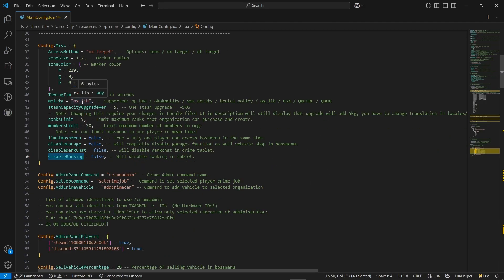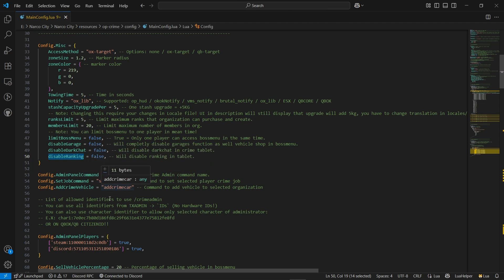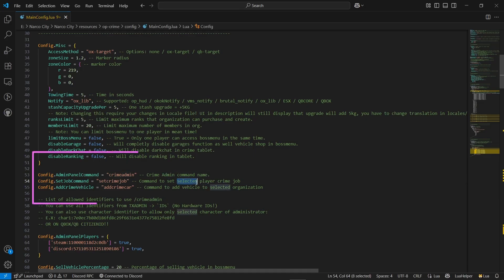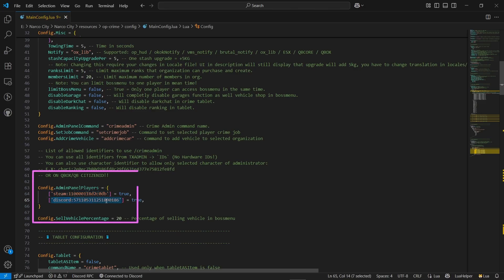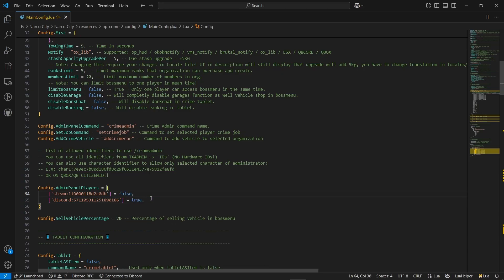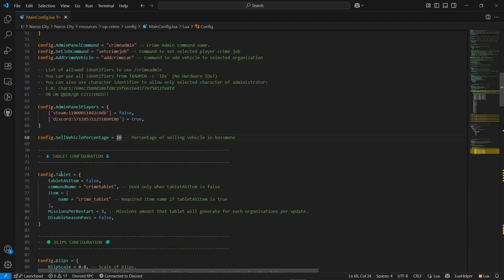After those selections, you can also choose the notification system — I am leaving it to OX Lib. Then here is the admin panel section with the job command, job criminal, admin, and criminal car commands. You can use these commands directly for the admin panel. In the admin configuration, you will find two options: the scheme and discord ID verification. I will put my Discord ID and set it to false. Then here you can find the vehicle sale percentage — I will leave it at 20.